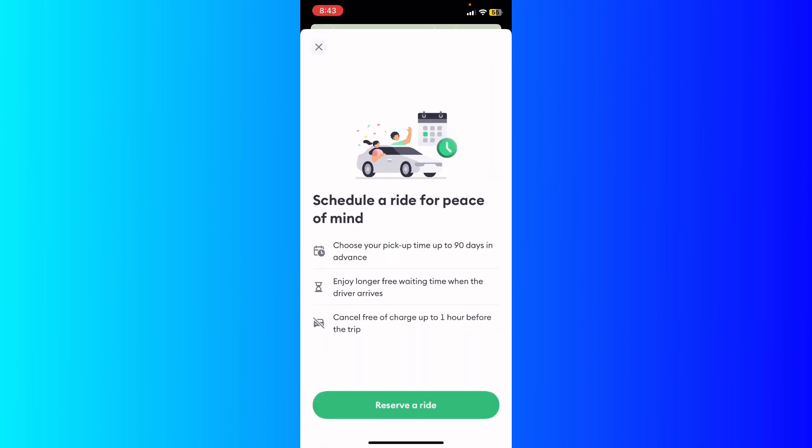At the bottom you'll see 'Schedule a ride.' For peace of mind, you can choose your pickup time up to 90 days in advance, enjoy longer free waiting time when the driver arrives, and cancel free of charge up to one hour before the trip.